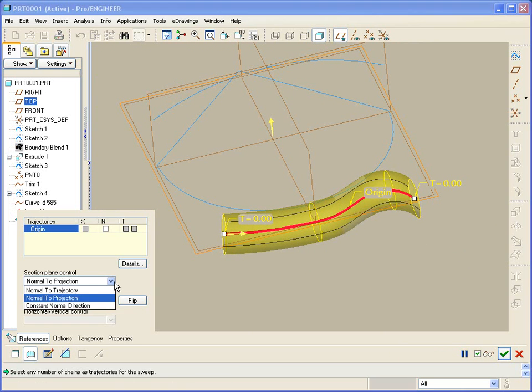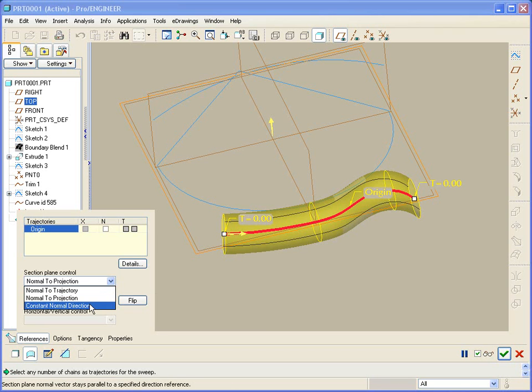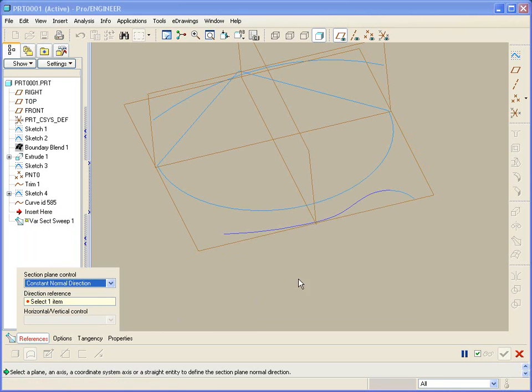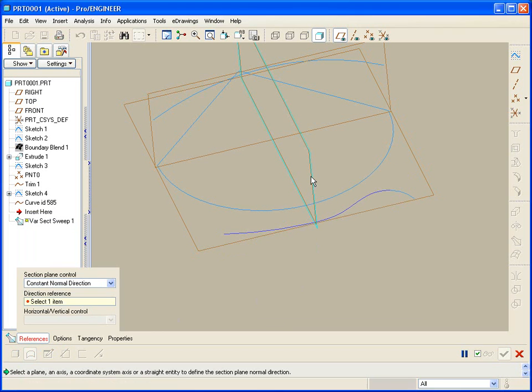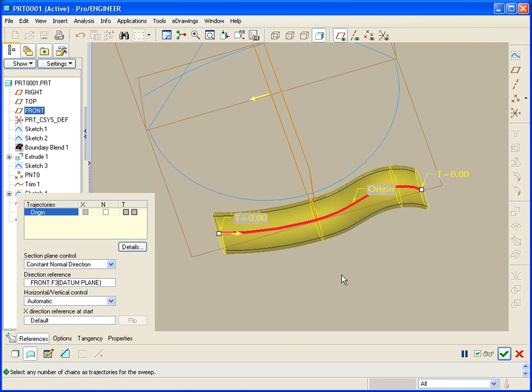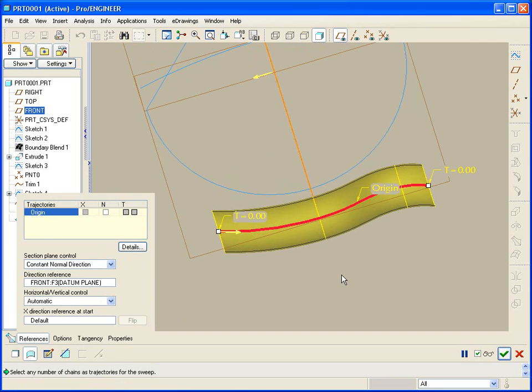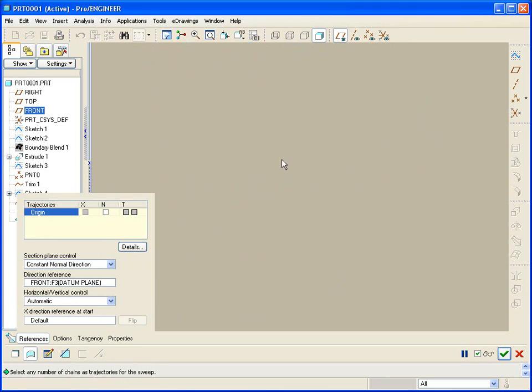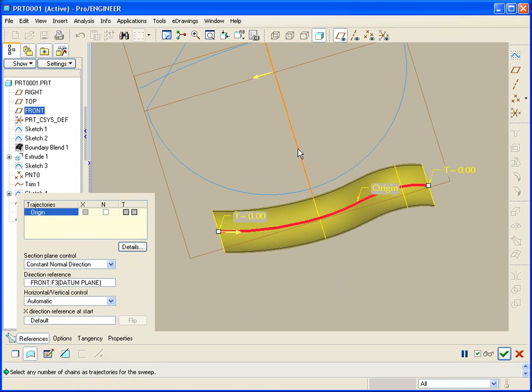Another option is constant normal direction. In this case I'll choose the center plane. Now you can see that the section is taken always normal, or in this case always parallel to the chosen plane. The section normal then is always normal to this plane, constant normal direction.